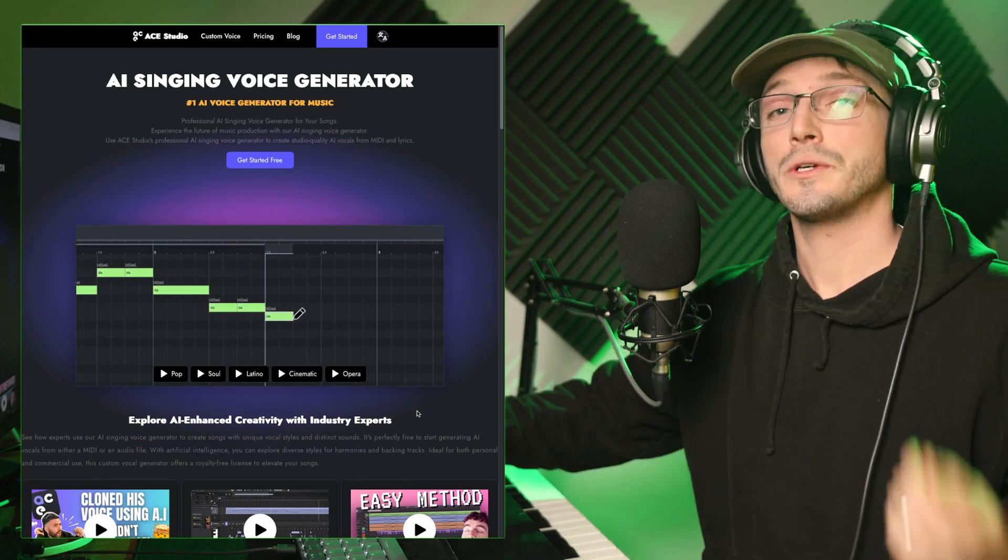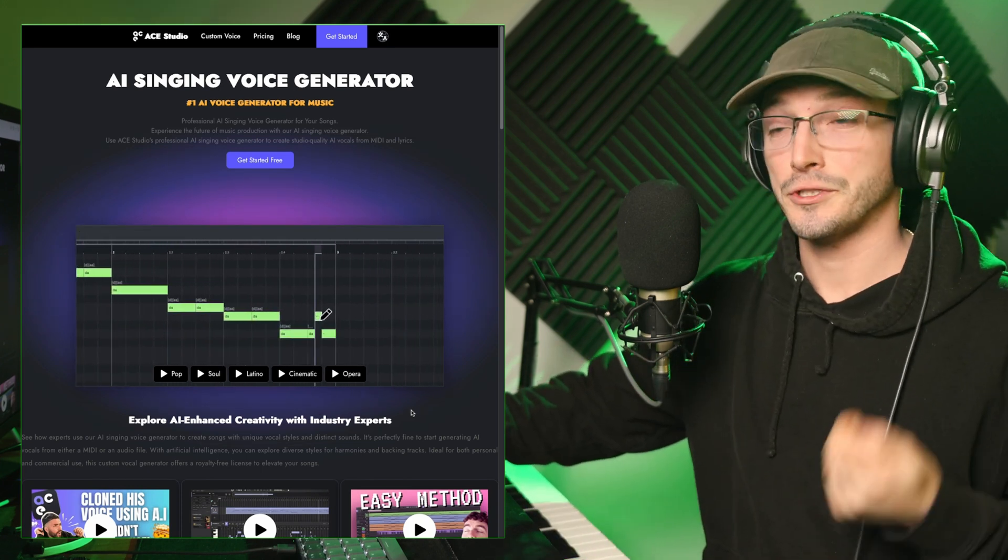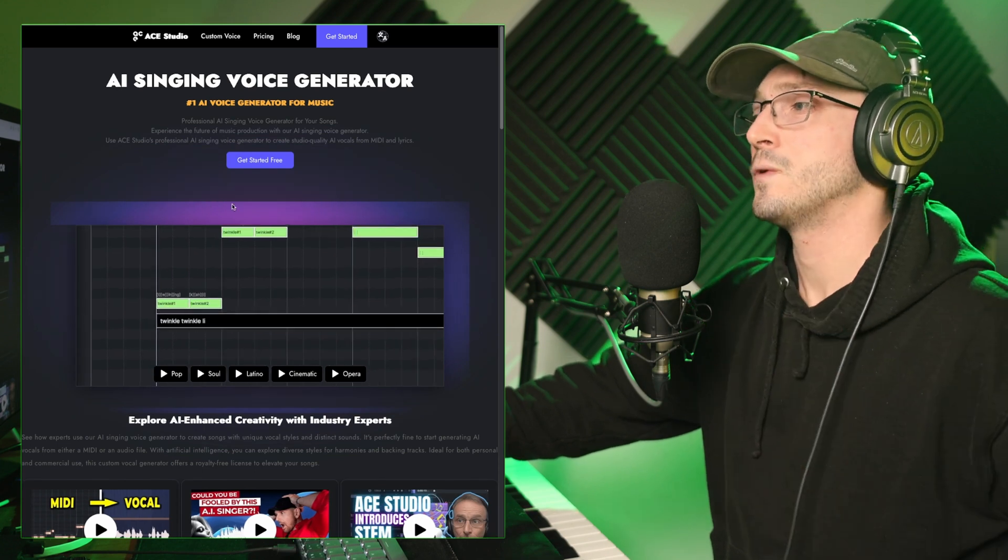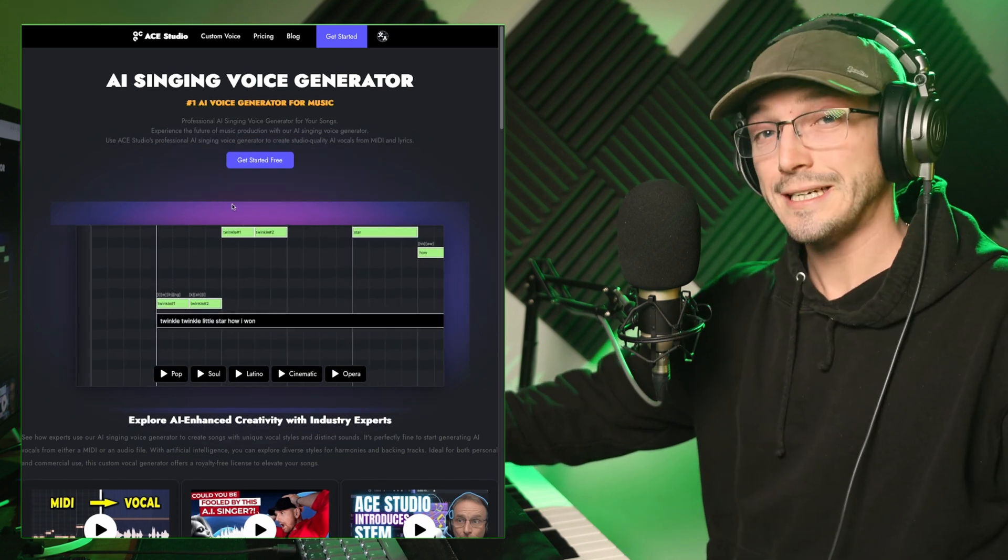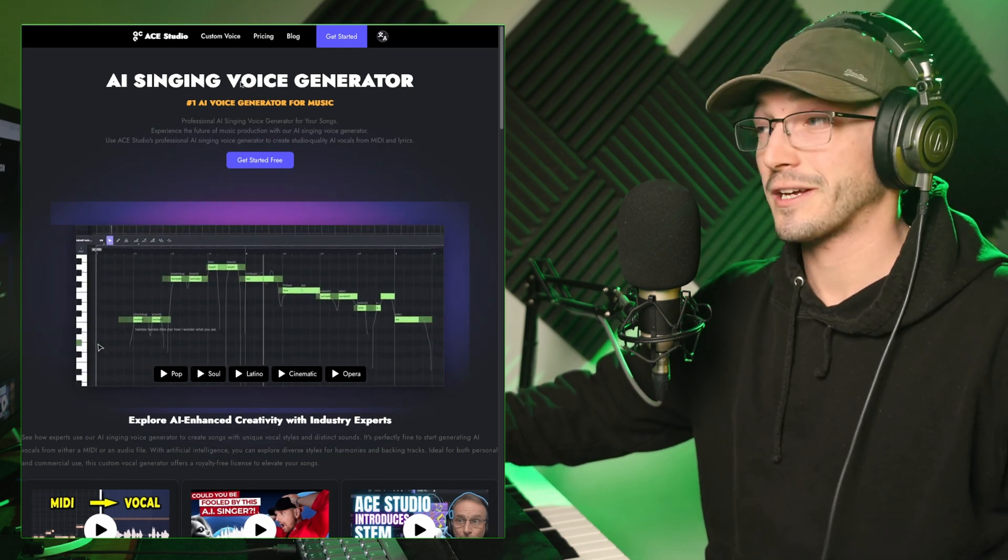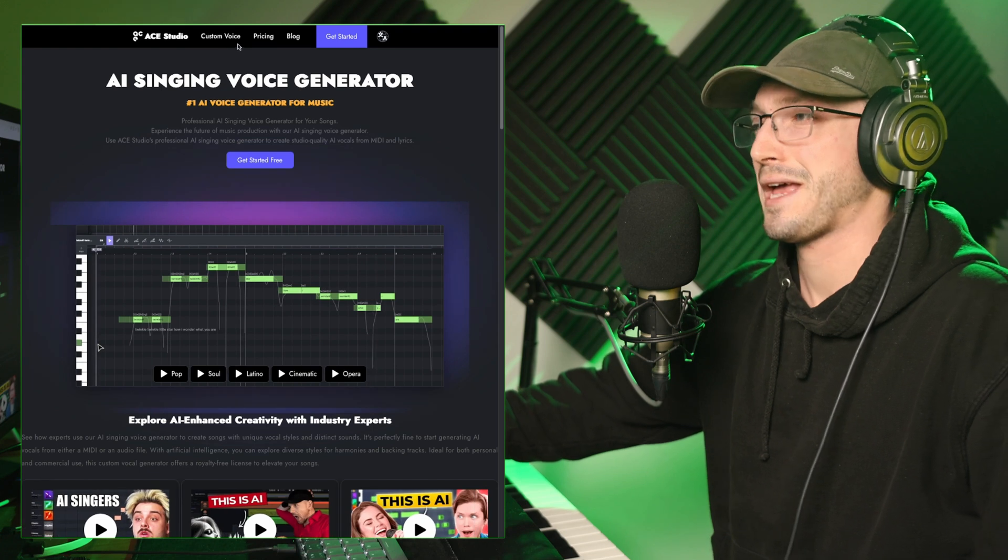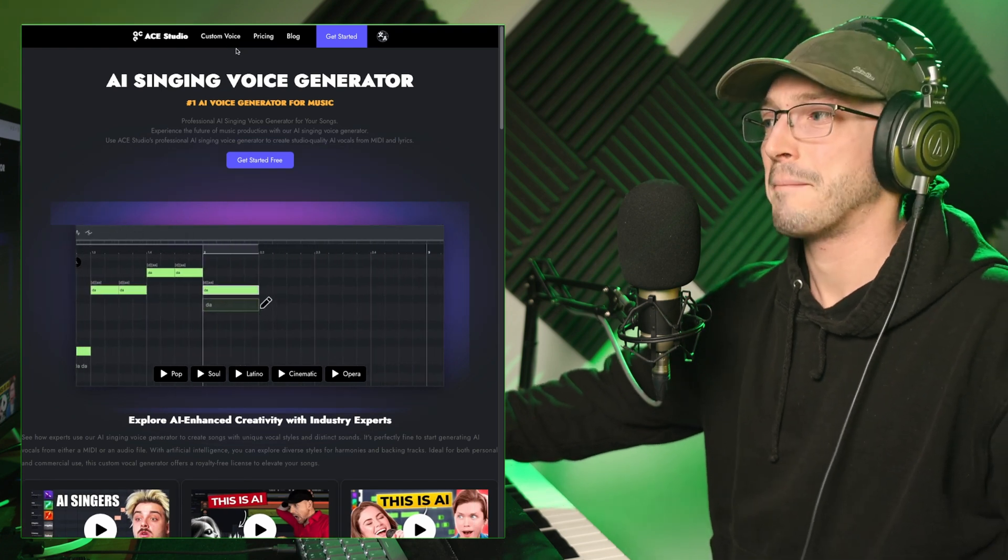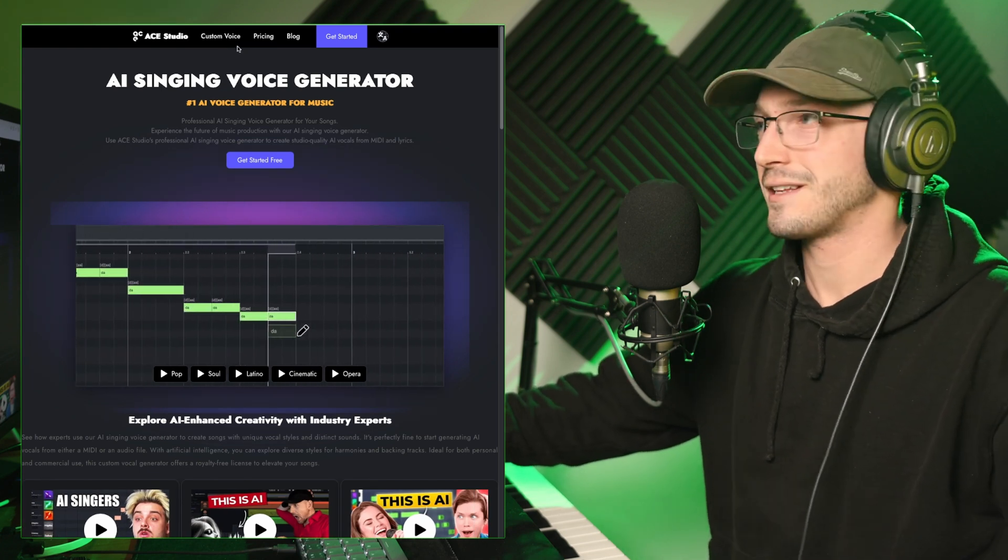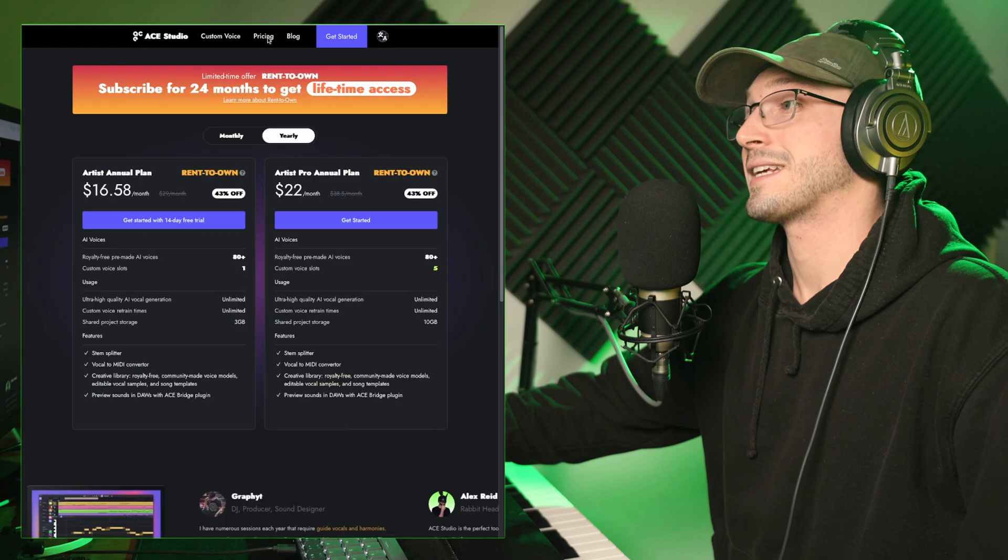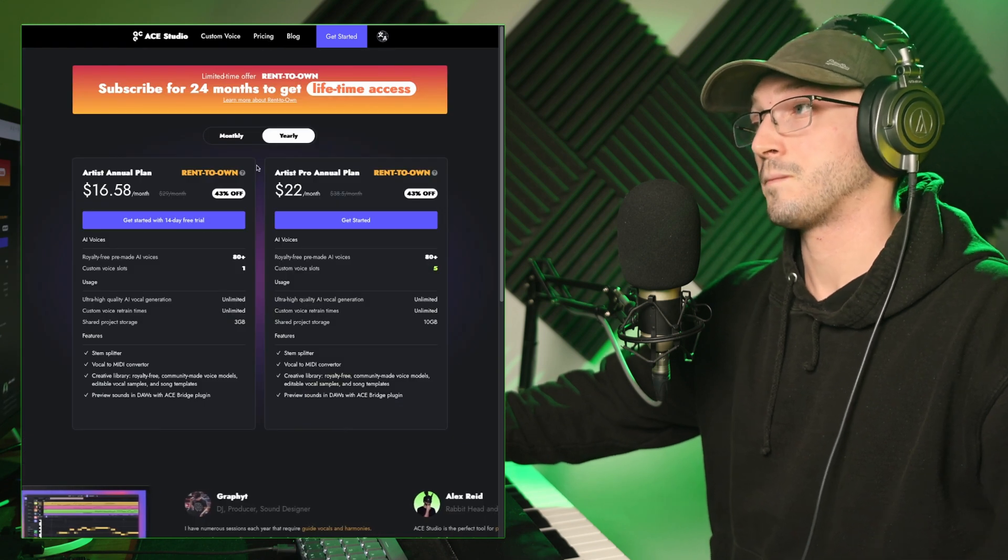I'll show you an example I've produced in a moment, but in terms of pricing, you can get a 14-day free trial, which I highly recommend doing just to have a bit of mess around with it and make it sing some funny things.